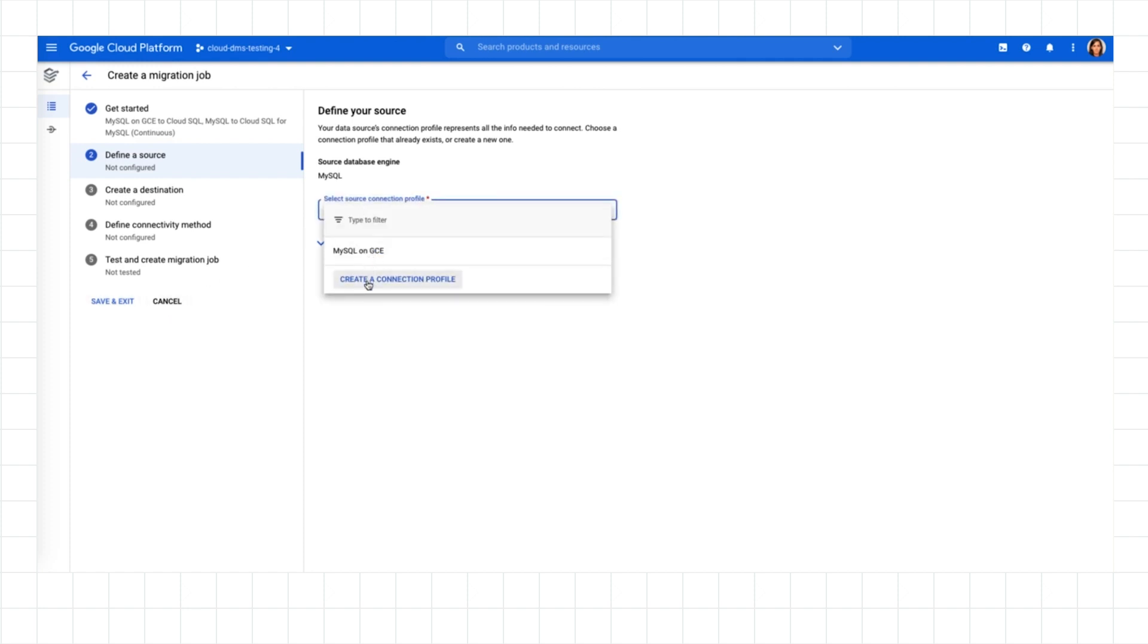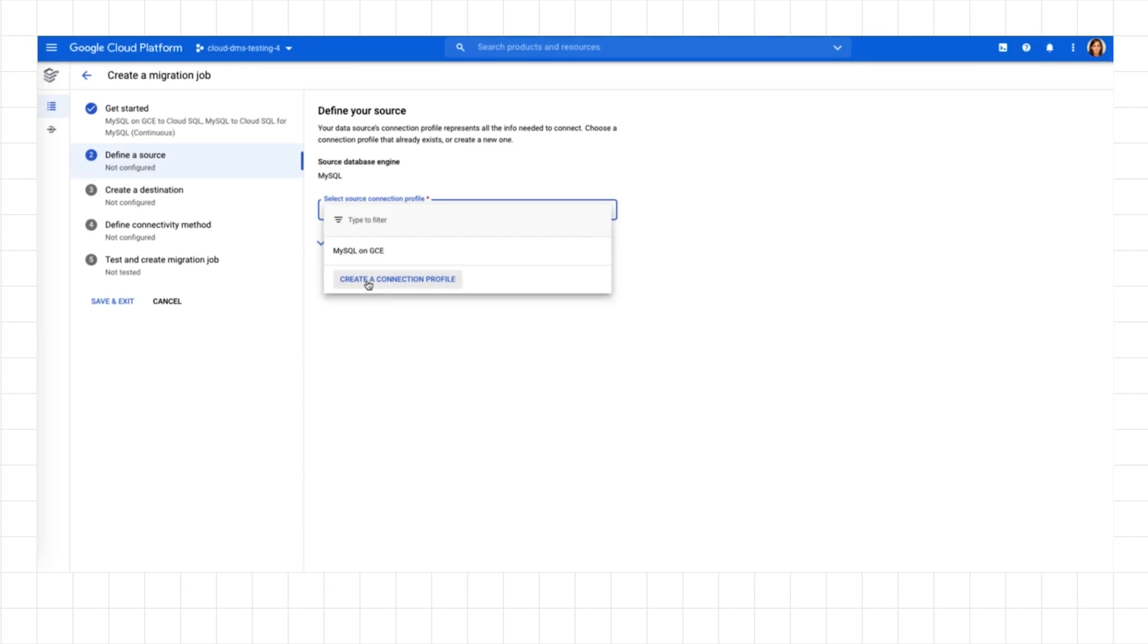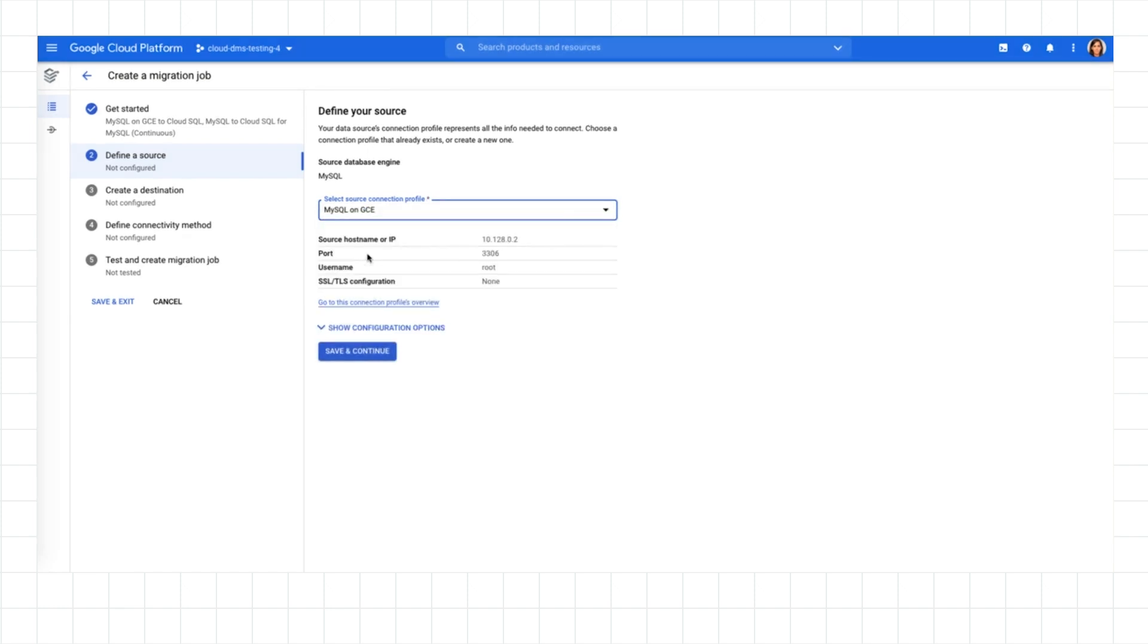I'm ready to define my source. I can do this by creating a Connection Profile, a resource that represents the information needed to connect to a database. These profiles aren't locked to an individual migration. This means I can reuse it if I want to first test out a migration, or if someone else in my organization is in charge of connecting to the database.